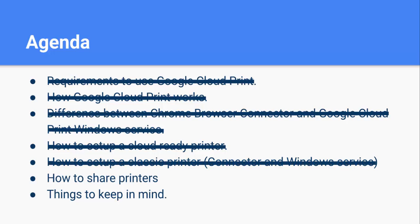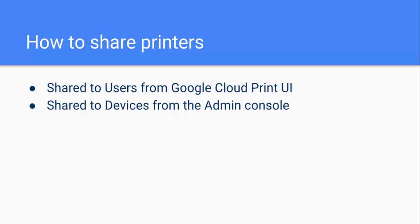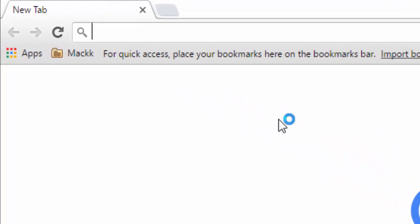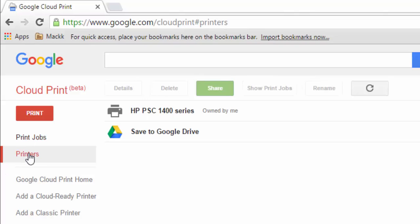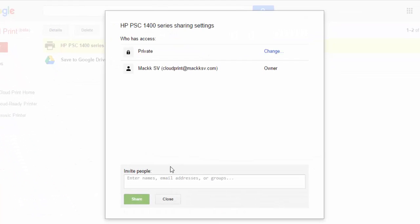How to share printers: we can share printers to users or to devices. To share to users, we go to google.com/cloudprint, click on Printers to see the list, click on the printer we want to share, and click Share. We enter the email address or the group we want to share the printers with. Keep in mind that if you use a group, that group must have an owner so they can accept the printer. Once you've added the email, click Share and that's it.